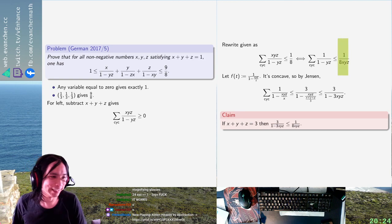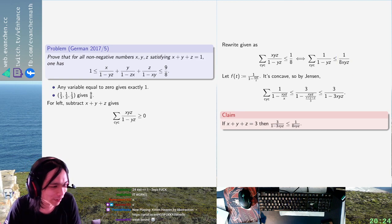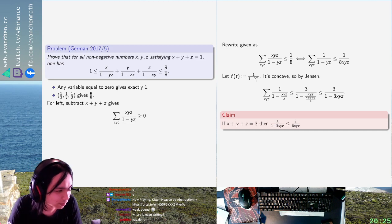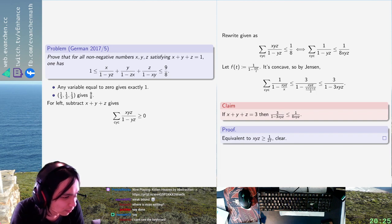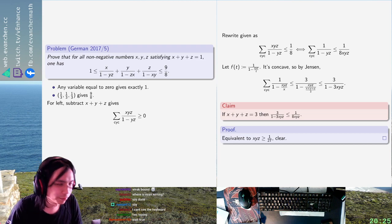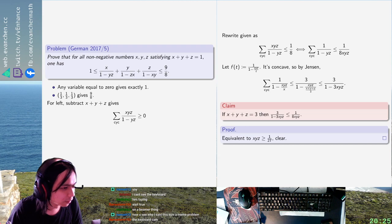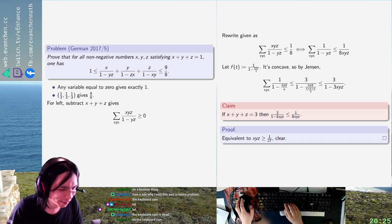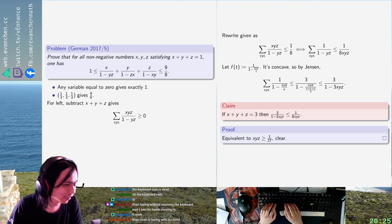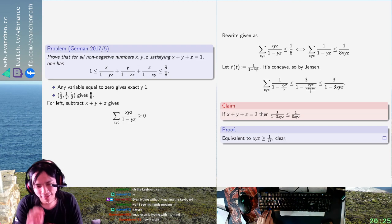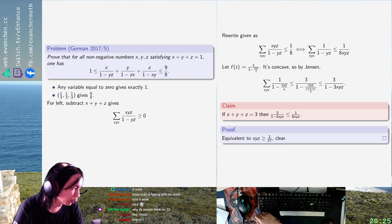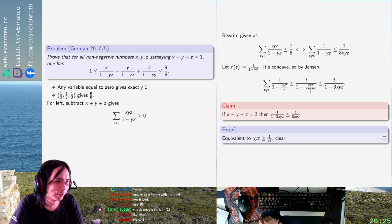So here's the claim. We want: if x plus y plus z equals 1, then 3 over (1 minus 3*x*y*z) is less than or equal to 1 over (8*x*y*z). I mean, there's no way it doesn't hold — 1 over x*y*z is about as small as you're ever going to get. The lower degree an inequality is, the more likely it is to be pretty weak. So I was just like, oh, this looks like a low degree inequality — it just shouldn't be that bad.